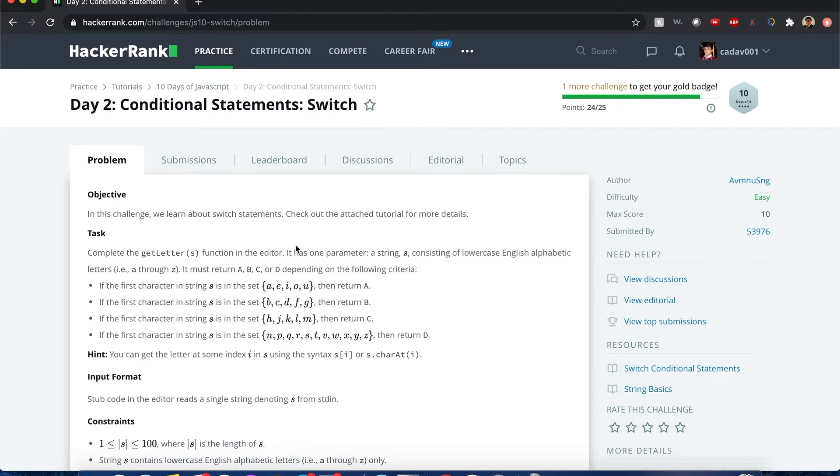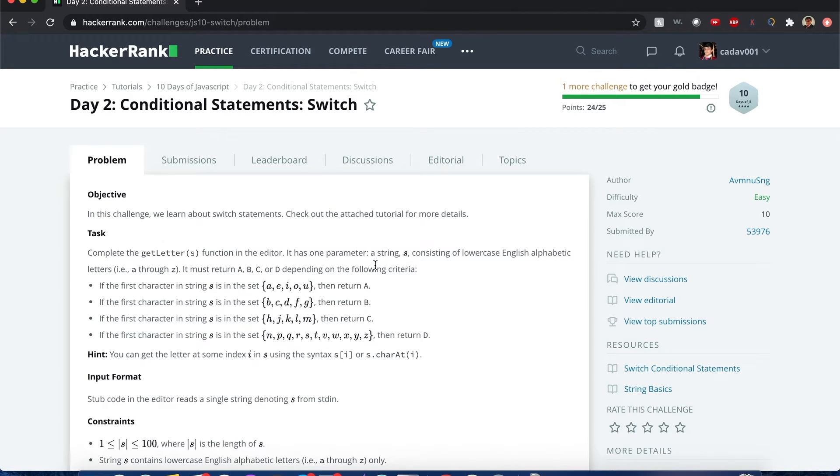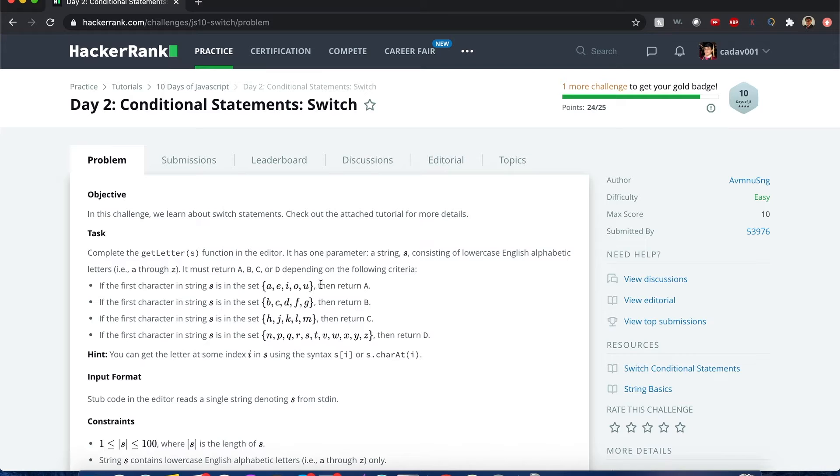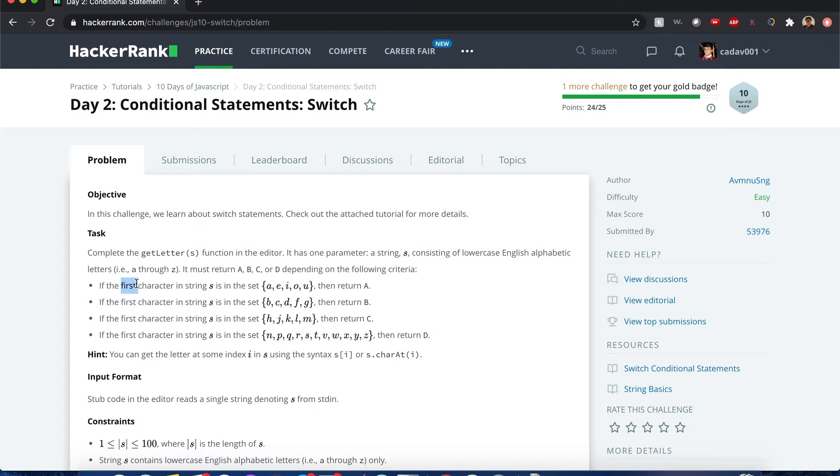We get the getLetter function and it has one parameter, a string s consisting of lowercase English alphabetical letters. So it must return an a, b, c, or d based on the criteria. If it's within the set it's an a, if it's within the set it's a b, if it's within the set c, this one d. And then we only want to care about the first character in the string.